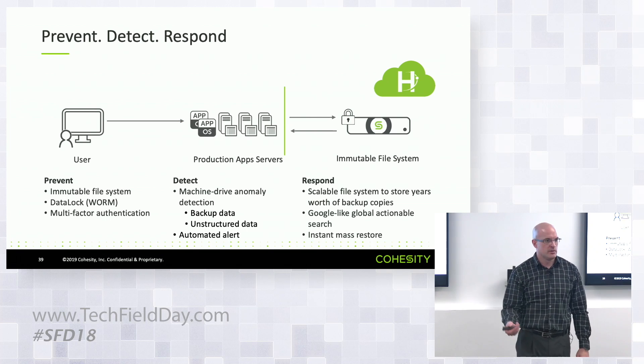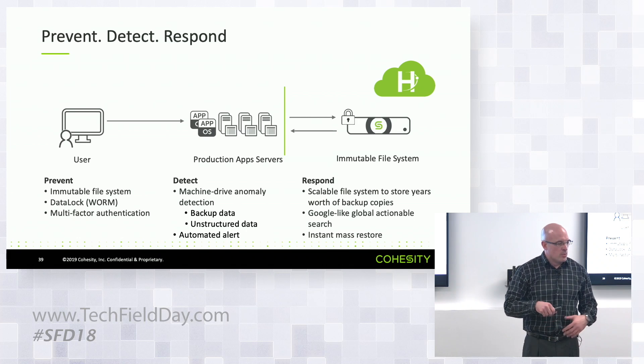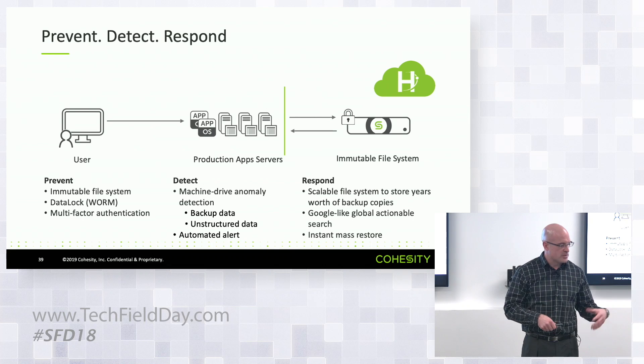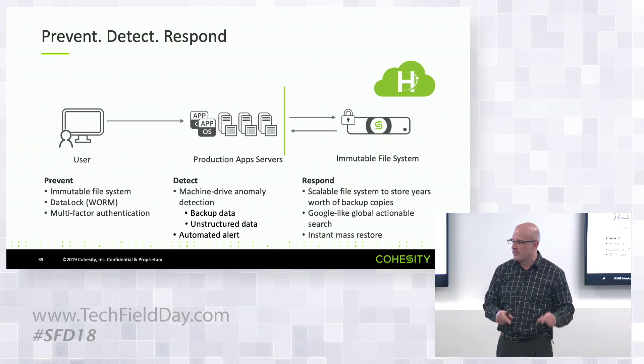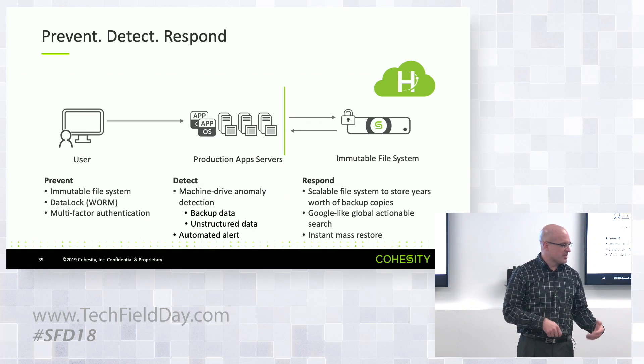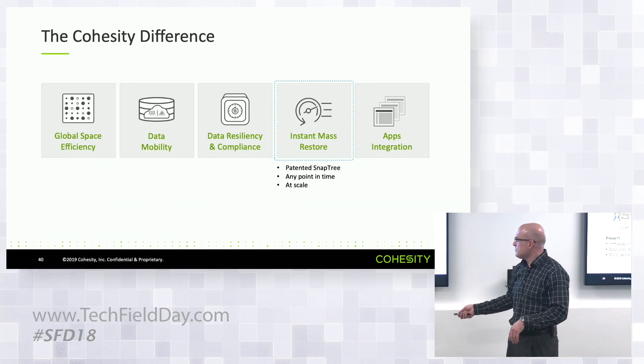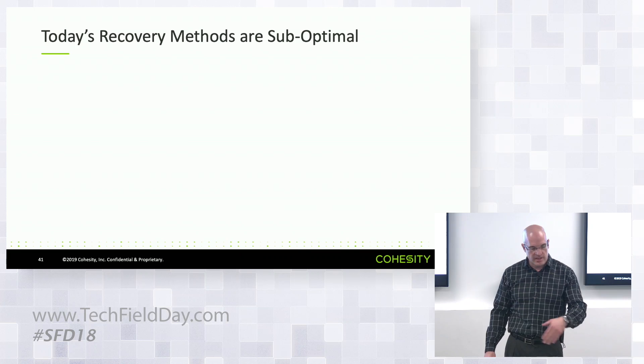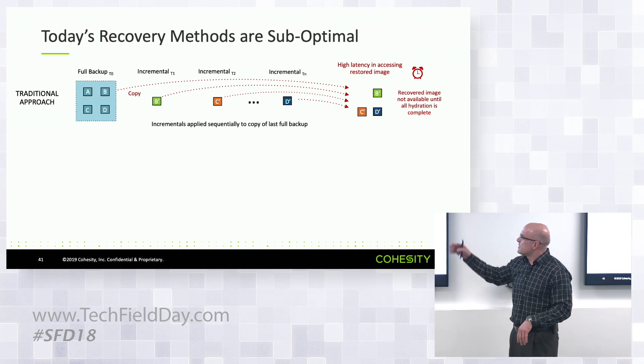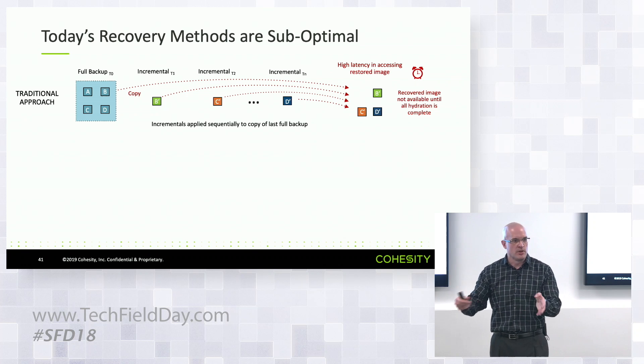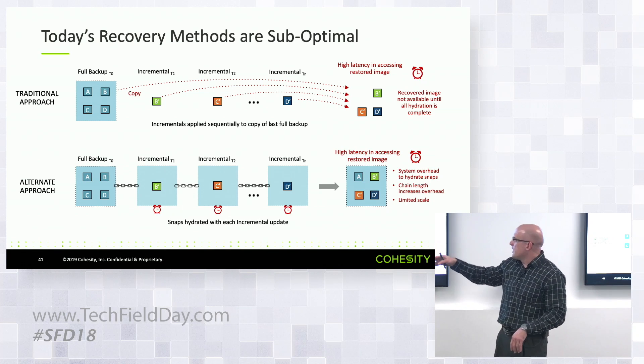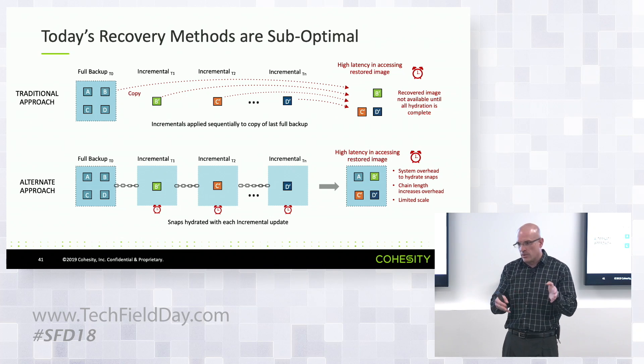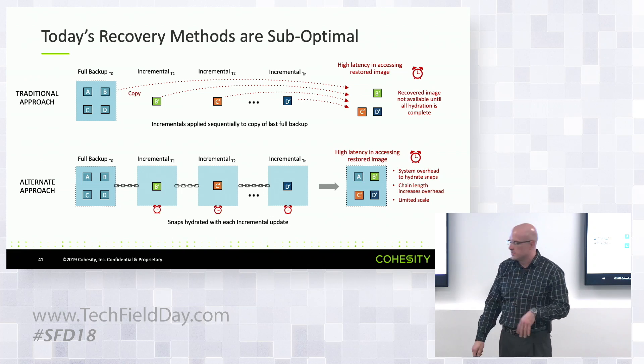We look for anomalies and finally, how we respond to it. One thing that makes Cohesity unique is the instant mass restore functionality. We've demoed this a couple different ways, but the way we do it now - John and I don't do small data sets, we don't do five VMs. We're gonna mass restore 60 VMs at once. With instant mass restore, the traditional approach is you have to hydrate as you go, apply every incremental. The second approach is you can have hydrated versions where incrementals are already applied in a sense, but you still have some limited scale and you have to deal with the chain links.